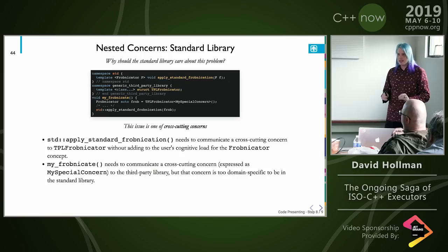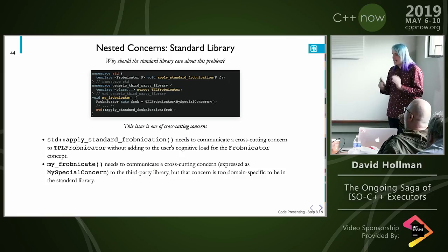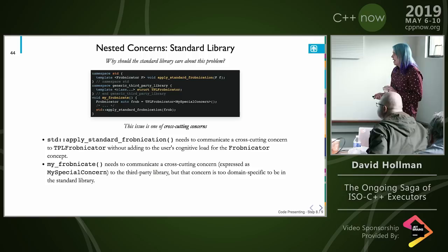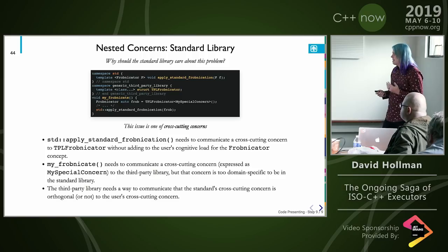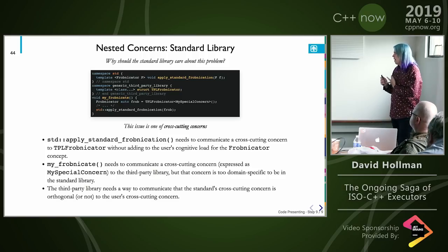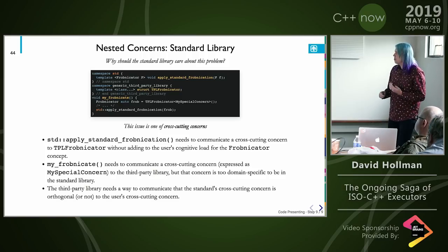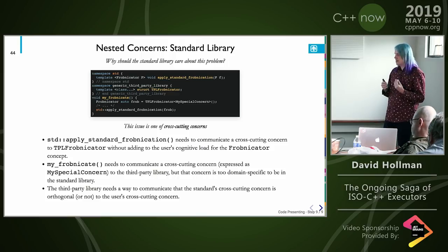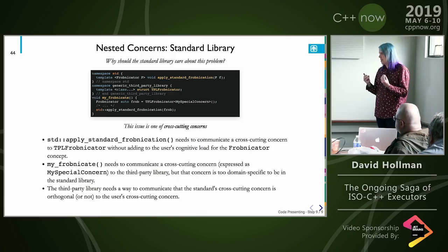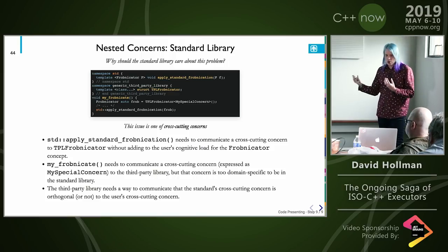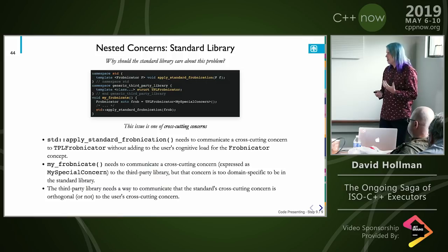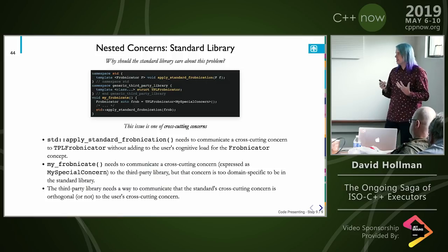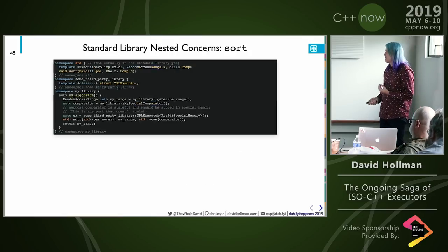My probnicate may need to communicate some special domain-specific concern to the third-party probnicator — something too special for the standard library, but necessary in a particular domain. And the third-party probnicator needs a way to know whether the standard's concern and the user's concern are orthogonal. You need a clear common mechanism for communicating these cross-cutting concerns.